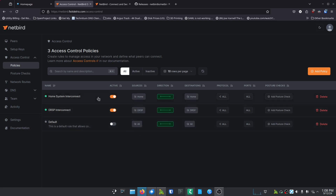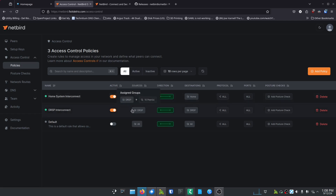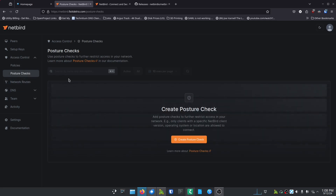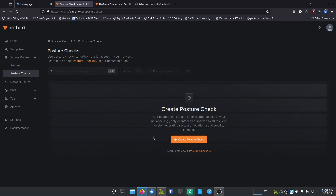You've got access control and different policies you can set. I turned off the default which says all machines can talk to each other, and created my own — one for a customer, one for my home — so I can say these machines can talk to each other and these machines can talk to each other, but machines in this group can't talk to machines from that group. You can set up all kinds of rules like that, which is really awesome.